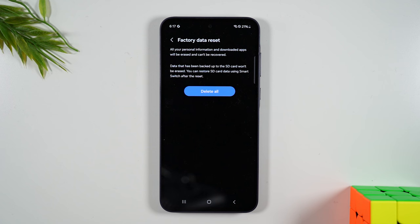And then it's going to begin to set it up like a brand new phone. So it can take anywhere from two minutes to five minutes. You're going to see the phone restart a few times. And when it's done, it'll take you to a welcome screen and ask you to select the language.